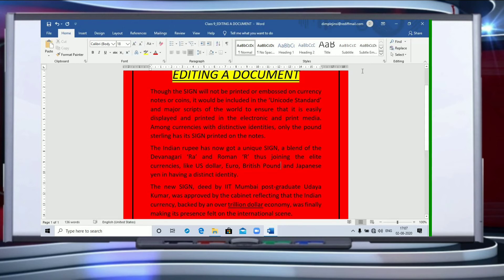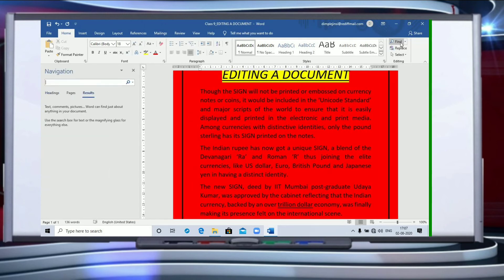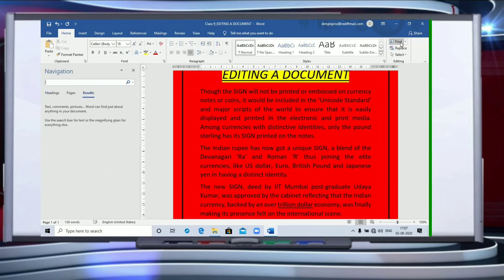Now, coming to the most important feature — very easy to understand — and that is Find and Replace. So what do we have to find in this document? I am going to go to Find, and this is in the Home tab only.